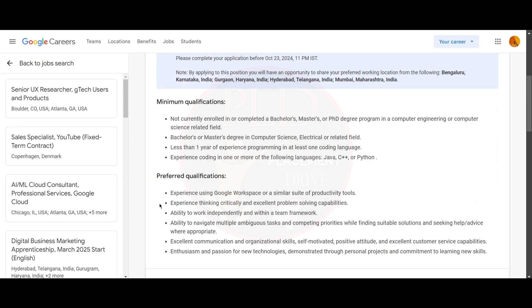You are currently enrolled or have completed a Bachelor's, Master's, or PhD program in computer science, computer engineering, or a computer science-related field. You should have a Bachelor's or Master's degree in Computer Science, Electrical, or a related field.